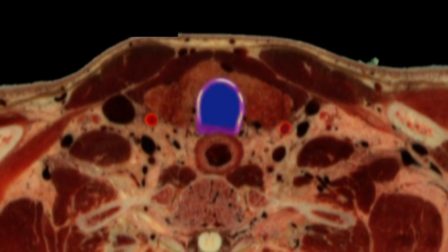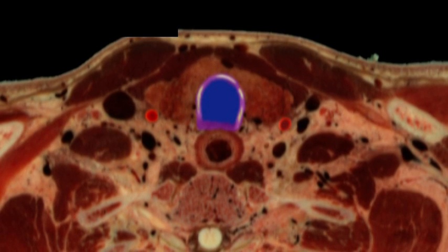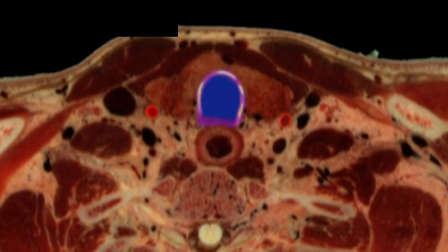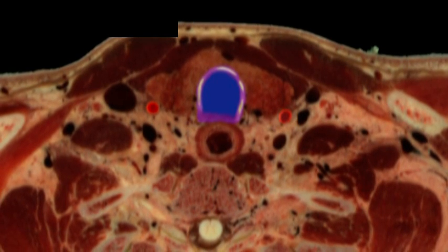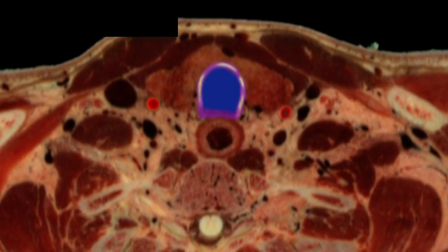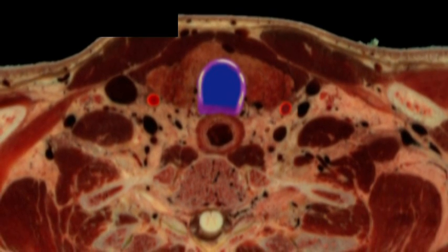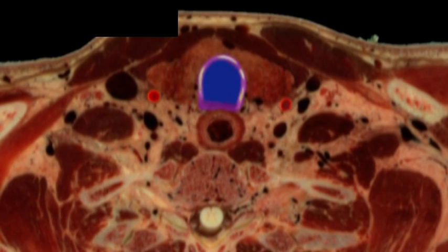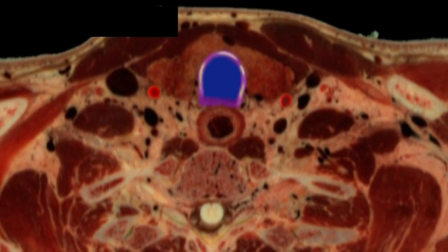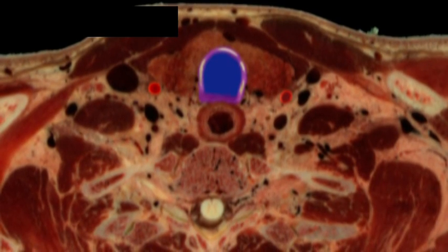Look carefully at these images from the thyroid gland in the VH Dissector cadaver. Notice that the right lobe is inhomogeneous compared to the left.